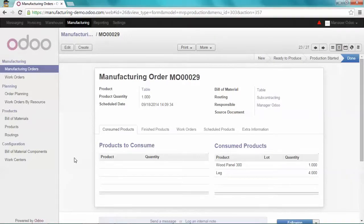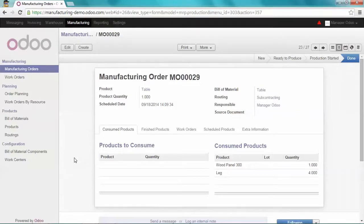And that's it. We just created a manufacturing order and subcontracted the production of the final product.